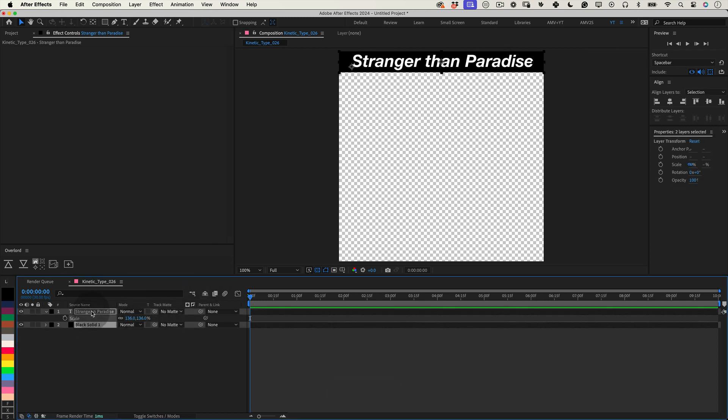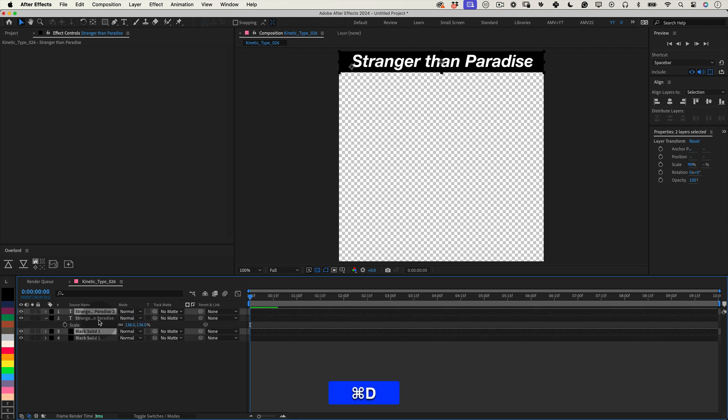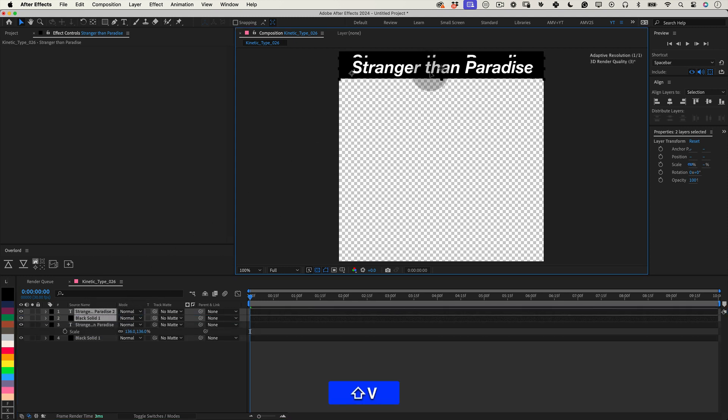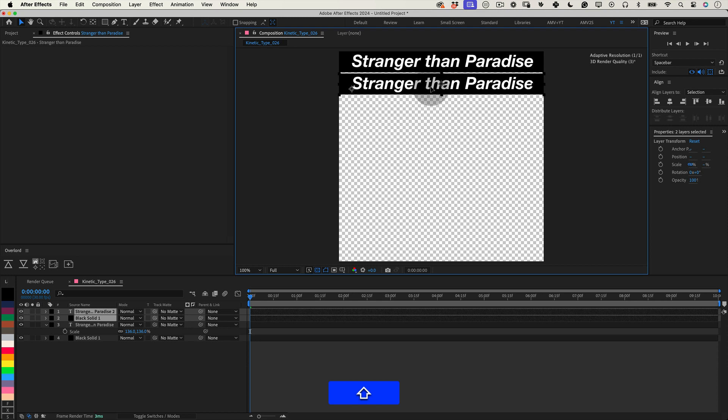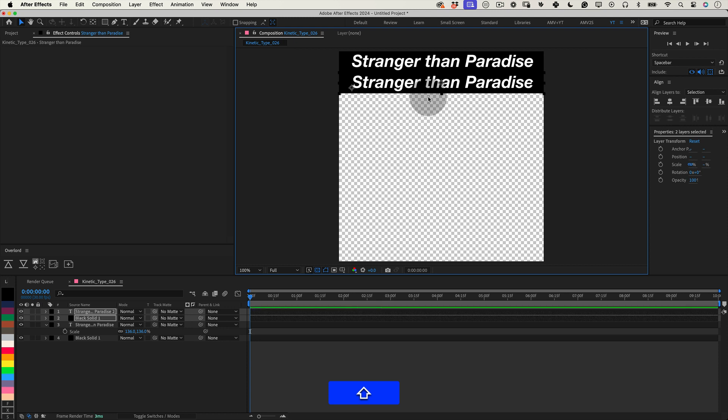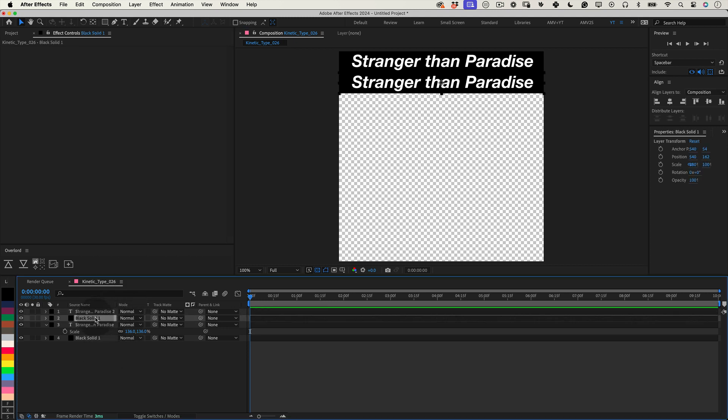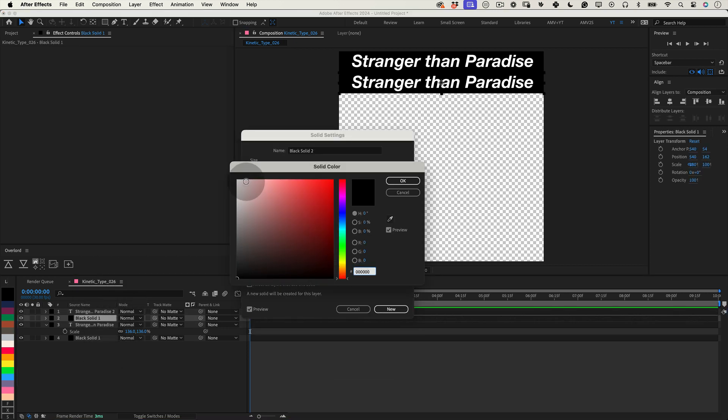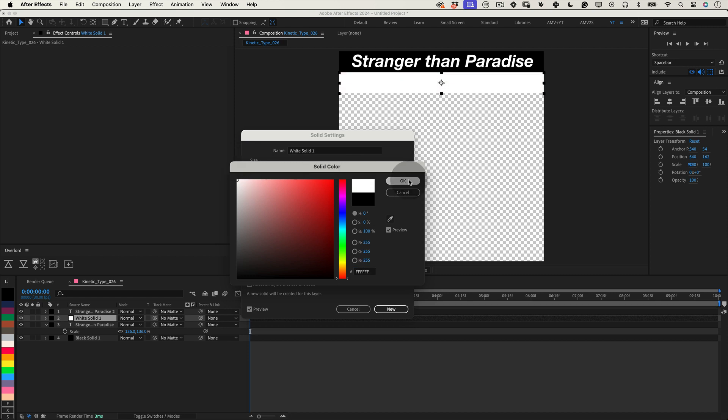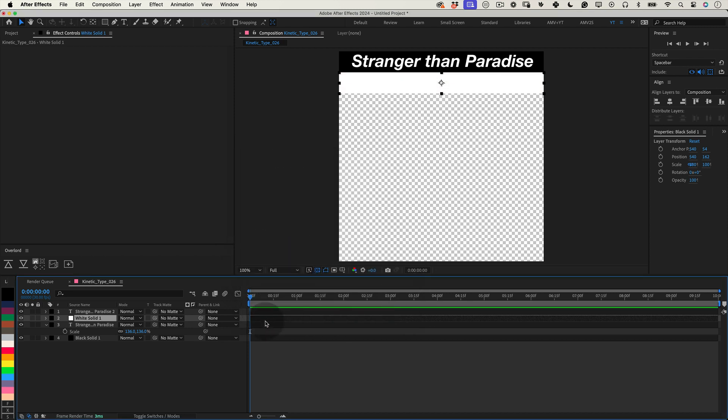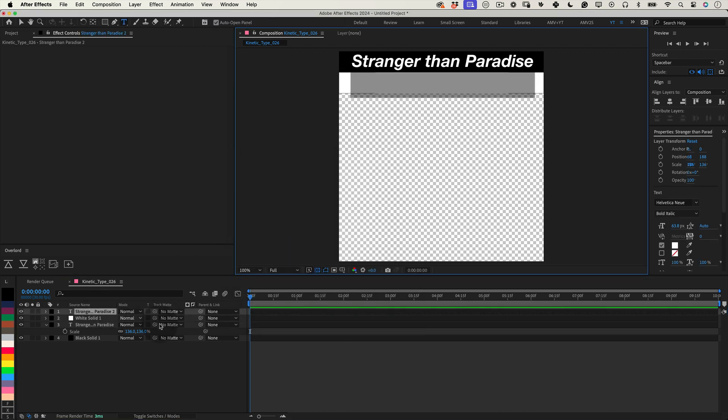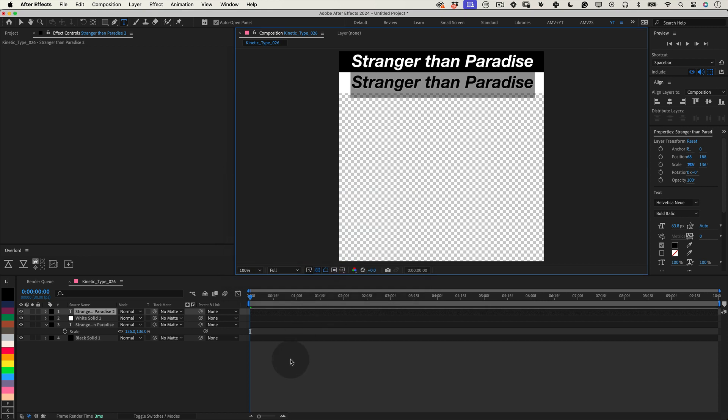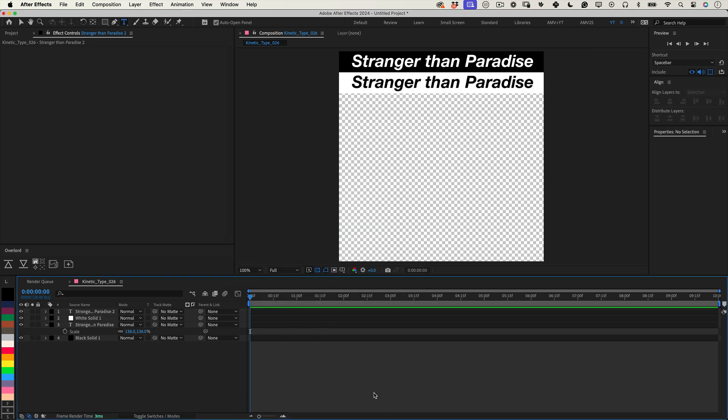Now, with the text and solid layer selected, use the shortcut ctrl plus d or command plus d on a mac to duplicate these layers. Reposition the duplicates so they sit just below the original layers without overlapping. Finally, invert the colors by setting the new solids color to white and the duplicated text color to black. This will create an alternating text texture throughout the composition. Fantastic!